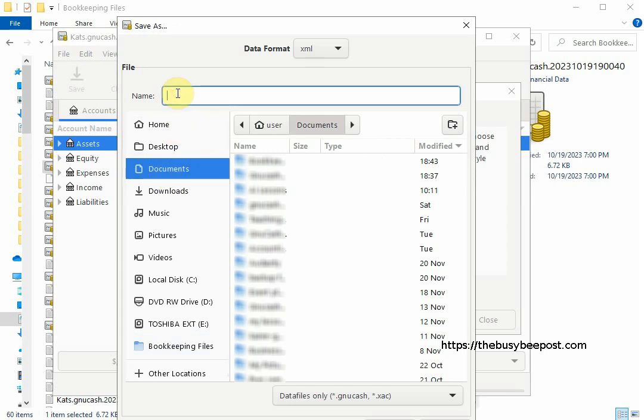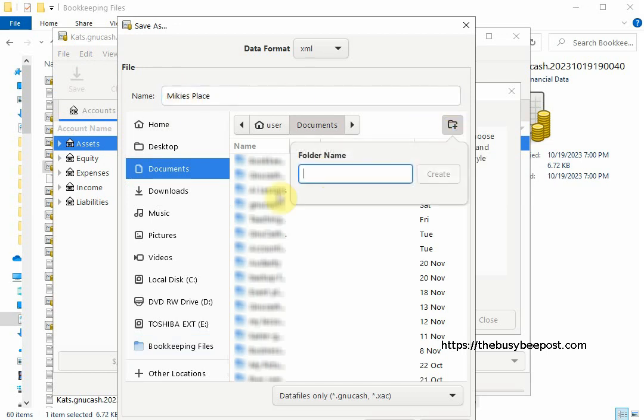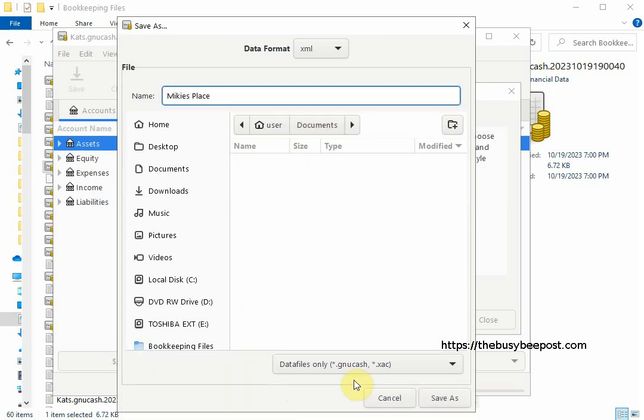Next use the folder icon on the right hand side to create a folder to hold the file by clicking on the folder icon. When the text box opens enter a name for the folder then click on create and scroll down and select save as.